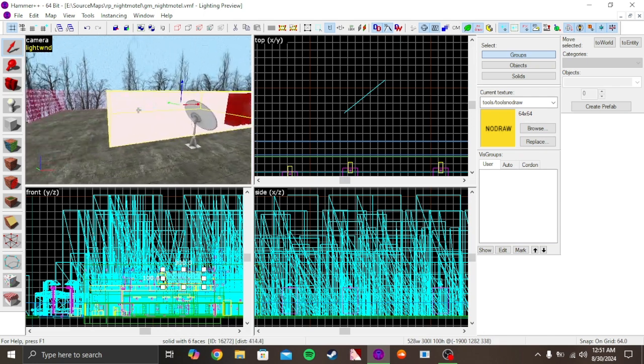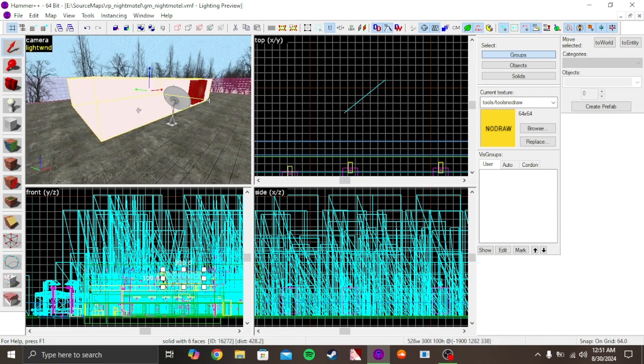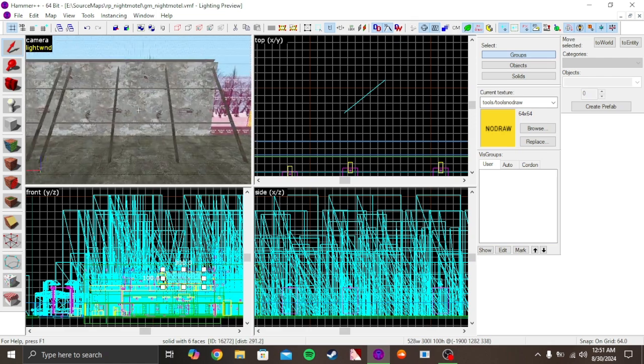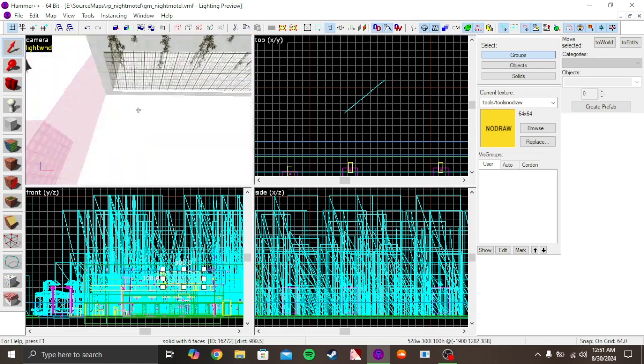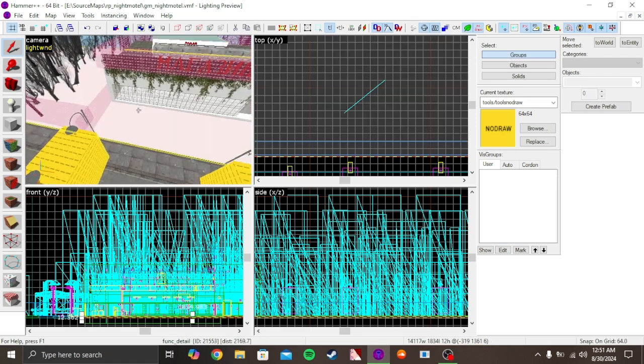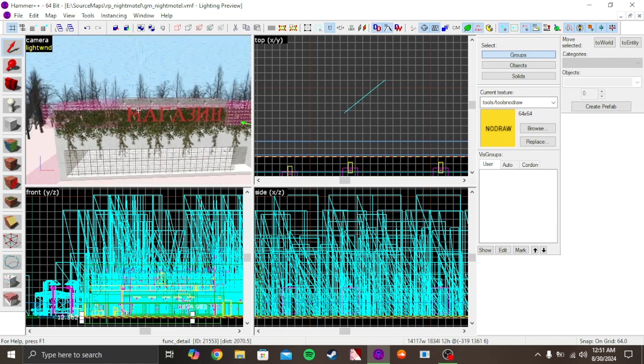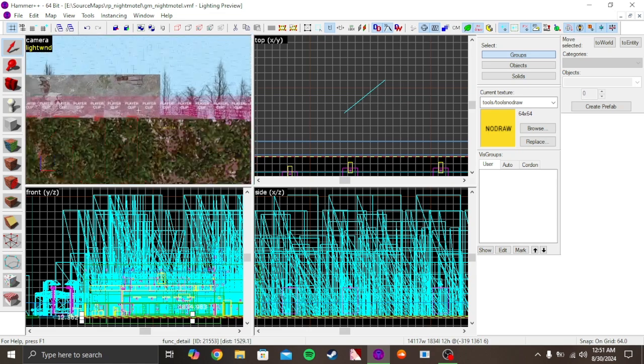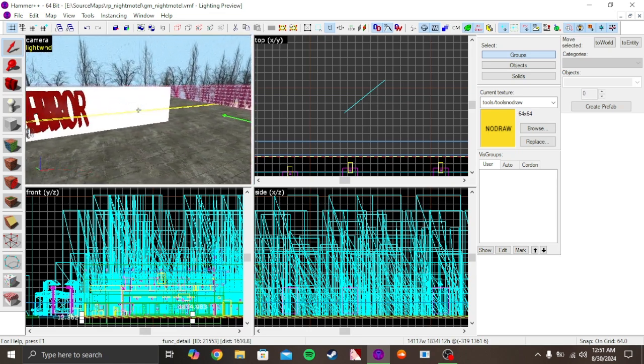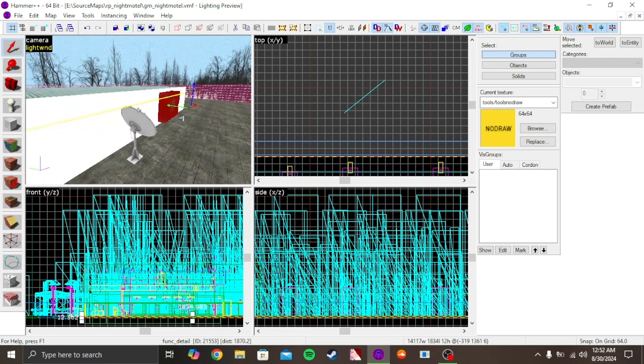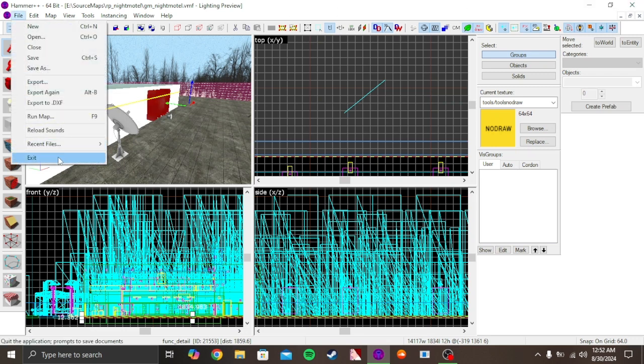These textures are from CS:Source and this model and these right over here - I don't currently have them. They're not mounted. So how to mount them is: firstly, make sure to save first and then exit.